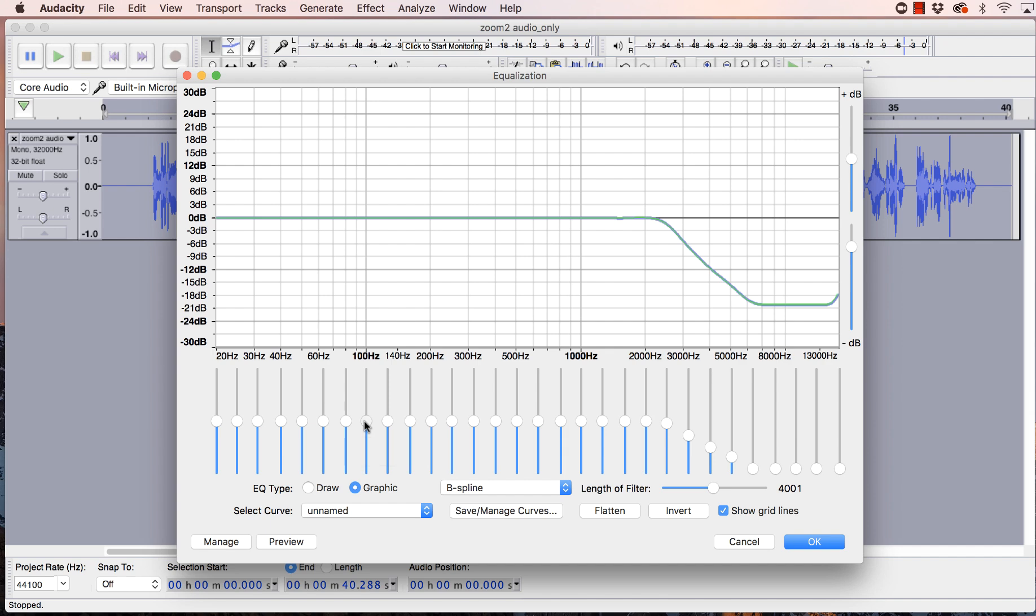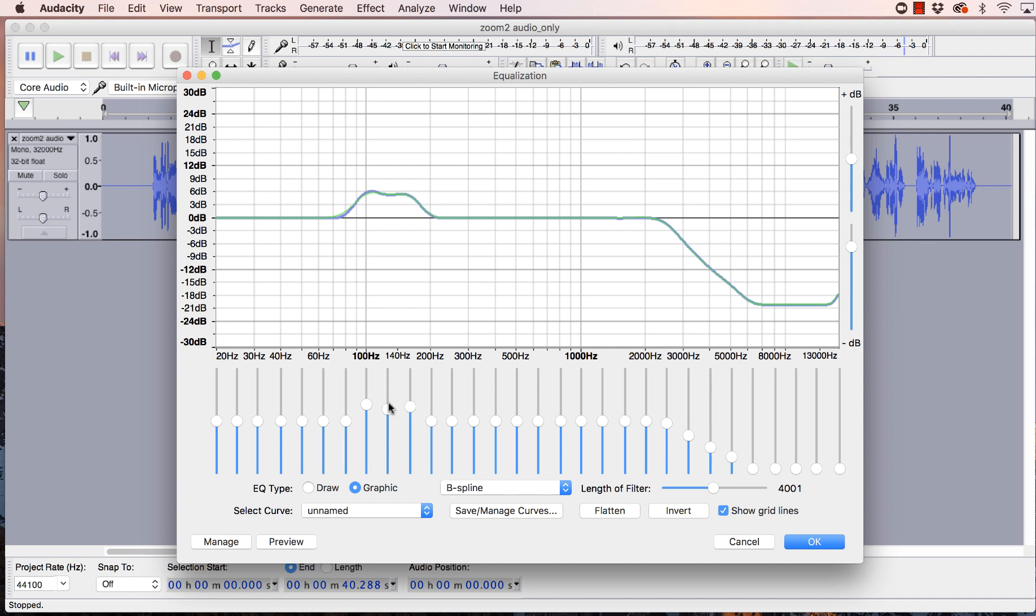And just start boosting that up a little bit. So we'll go to about 5 or 6 dB. Okay. Let's just see if it sounds any warmer.